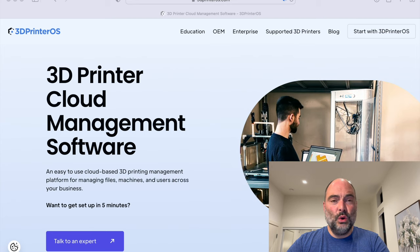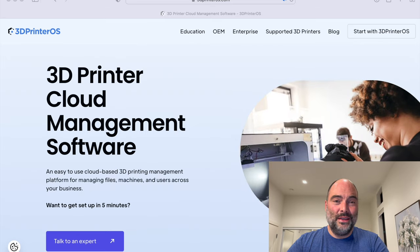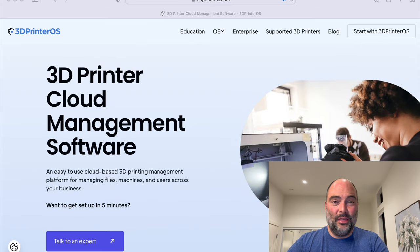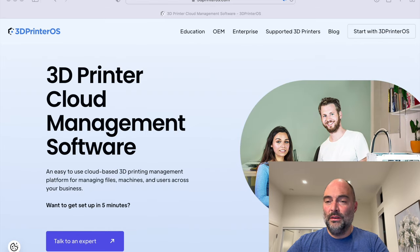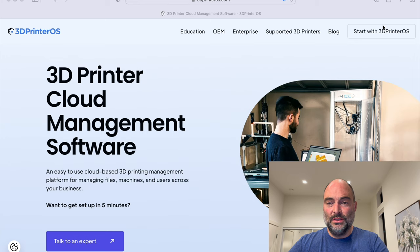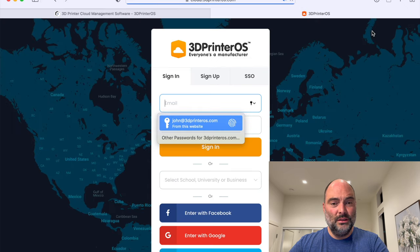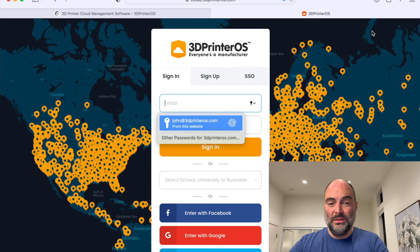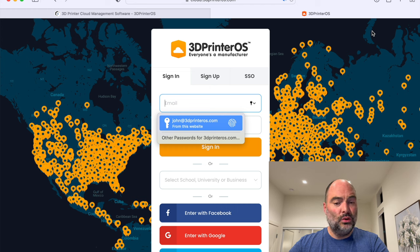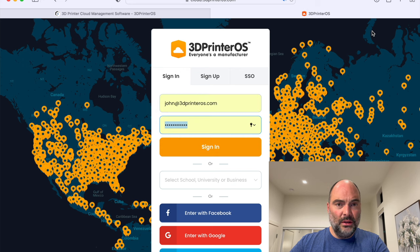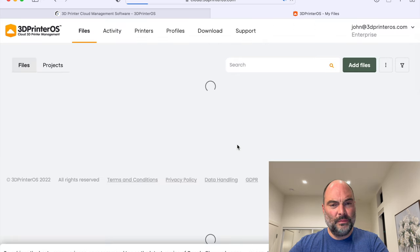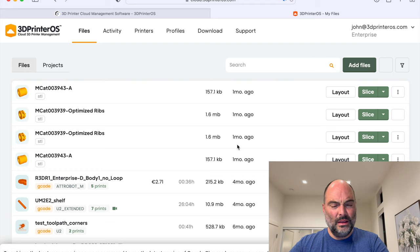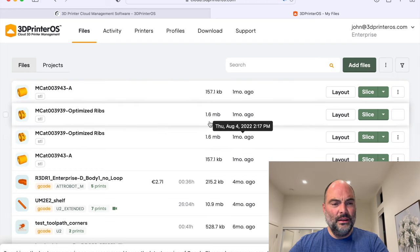Let's go over to my screen and I'm going to show you quickly how easy it is to set 3D Printer OS up and get going. All you need to do is click on start with 3D Printer OS at 3dprinteros.com, create an account or log in with Facebook, Google, Microsoft. In this case, I'm going to just use my fingerprint and it's going to log me straight in.